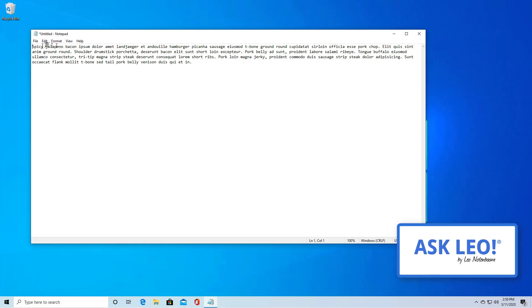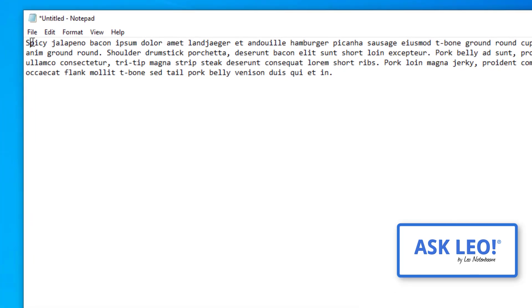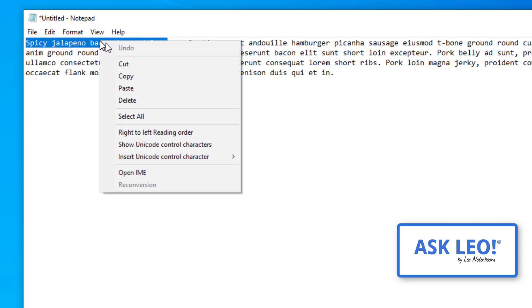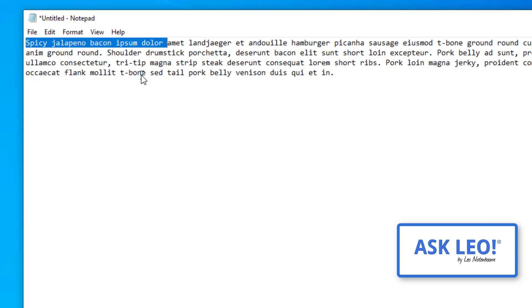If we select some text, I'll just select the first five words here. If I copy, which would be control C on the keyboard, but I'm going to use the mouse here, right clicking on it and clicking on copy.